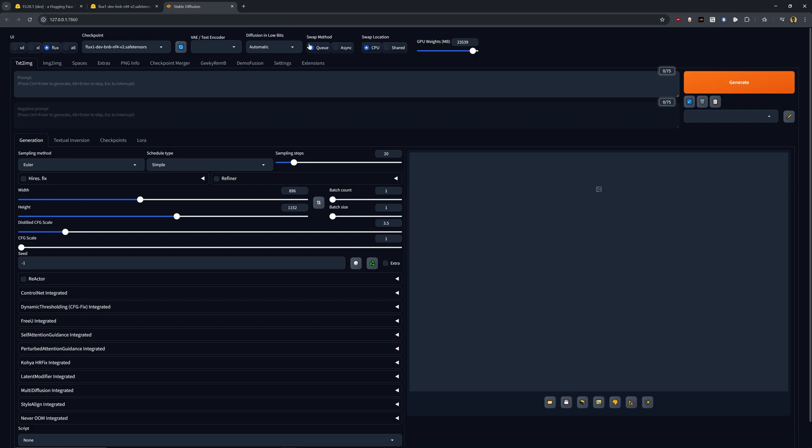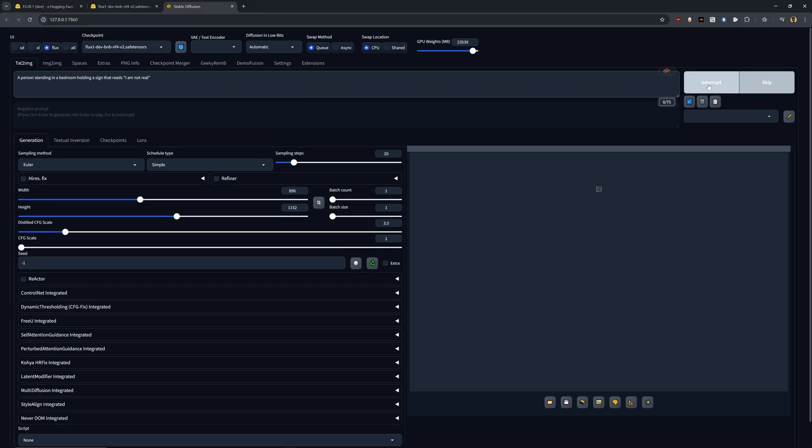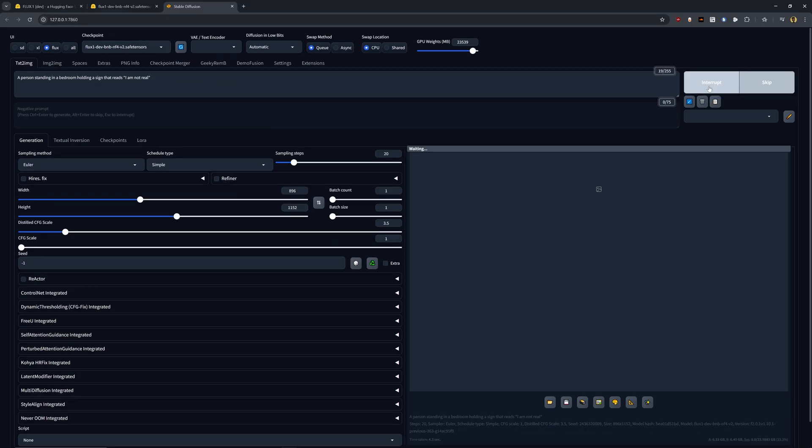Otherwise, I think just about everything should work perfectly as their defaults. So let's go ahead and try this out. I'm going to type in a person standing in a bedroom holding a sign that reads, I am not real. And we can go ahead and try this out. And let's go ahead and click generate.